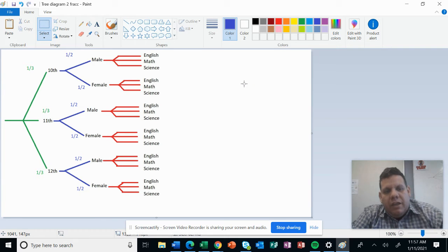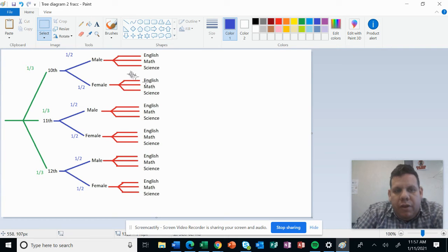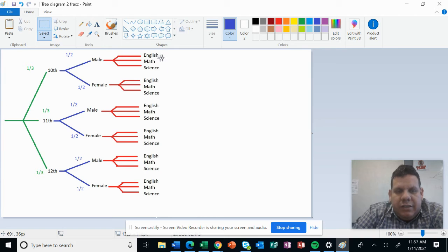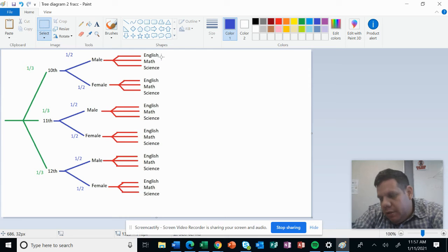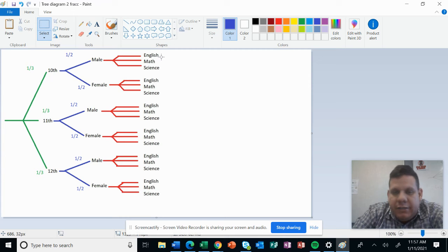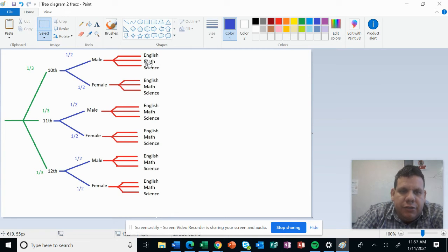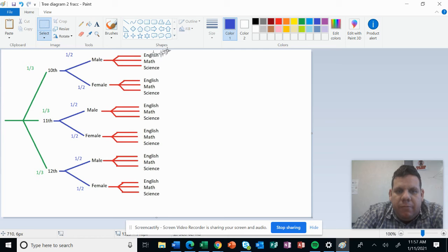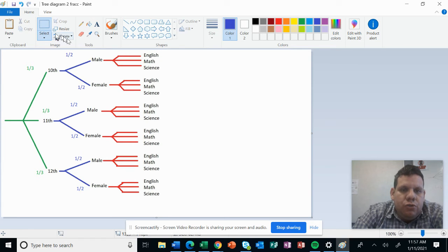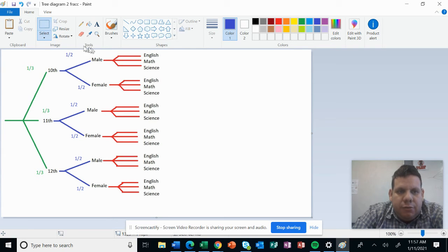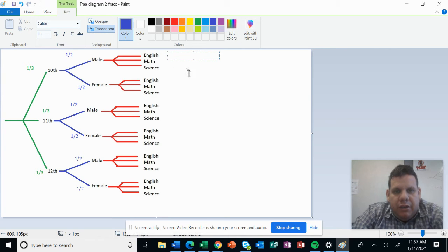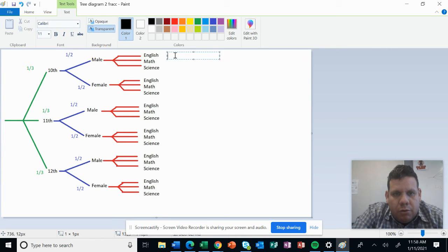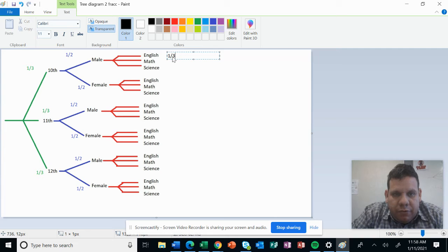You can access to them later. And now we have the other branch that is about the topic or the test itself: English, math, or science. As you can see, we have three different branches, so we are going to split this by three.